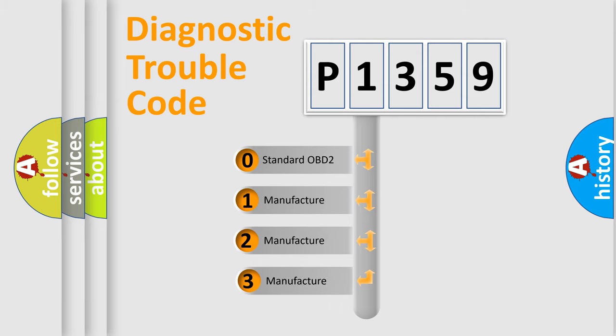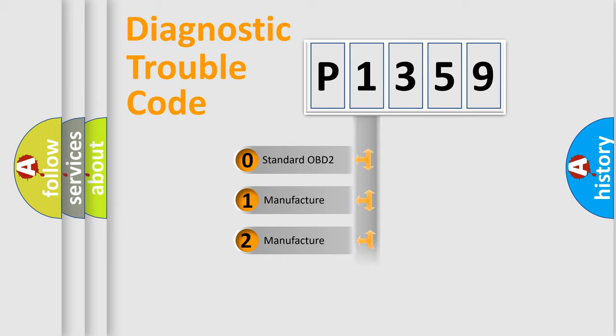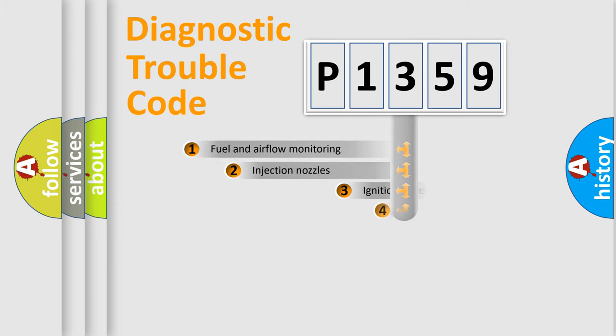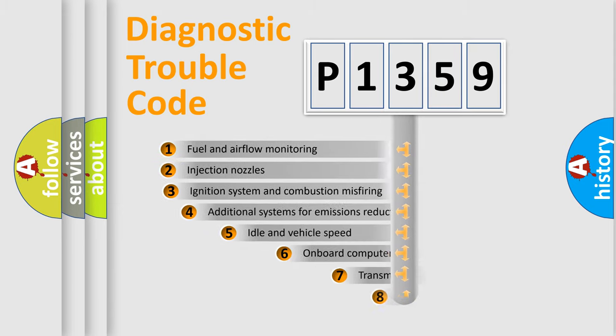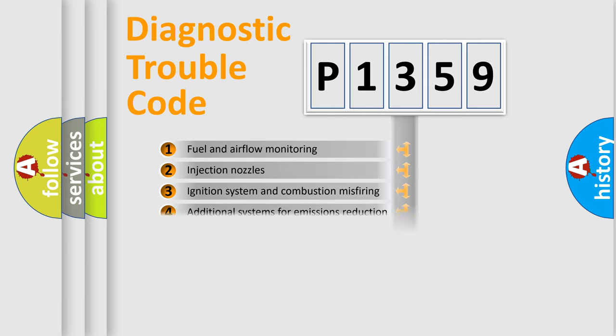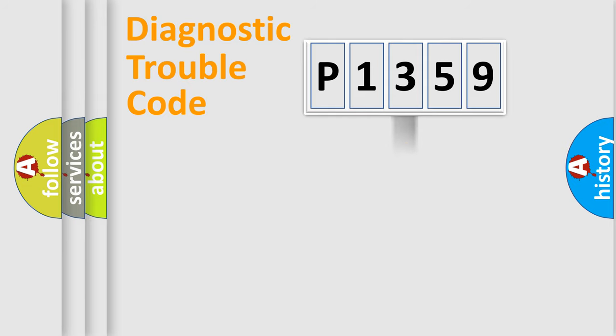If the second character is expressed as zero, it is a standardized error. In the case of numbers 1, 2, or 3, it is a manufacturer-specific error. The third character specifies a subset of errors. The distribution shown is valid only for the standardized DTC code.